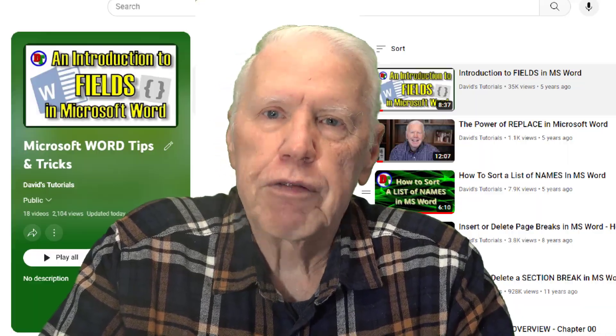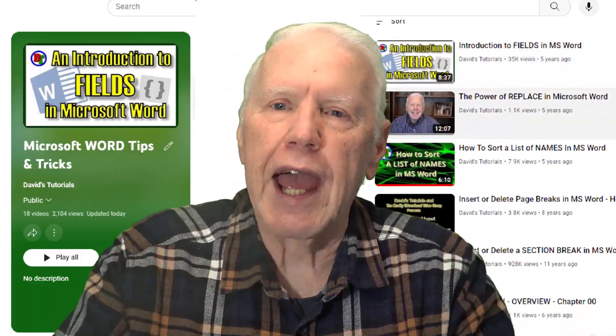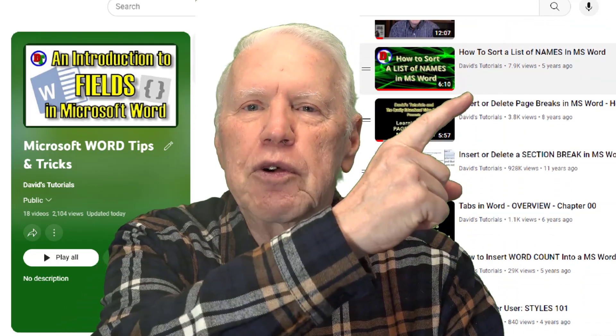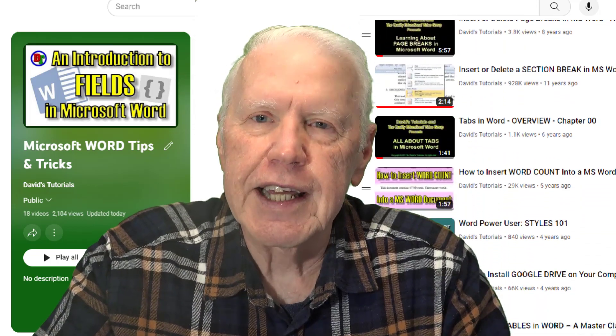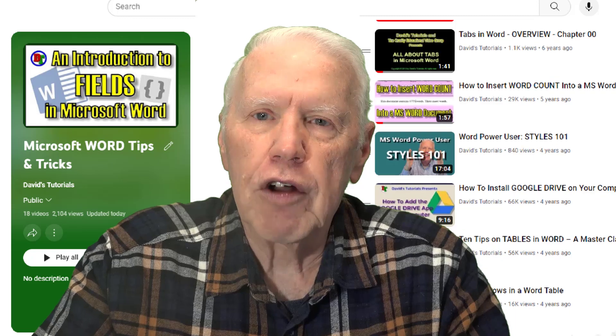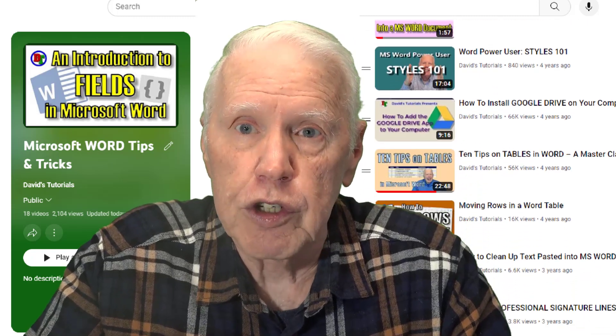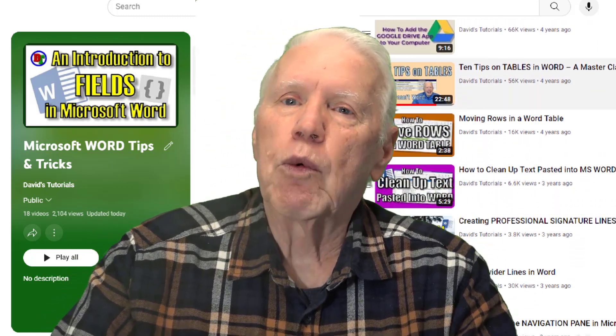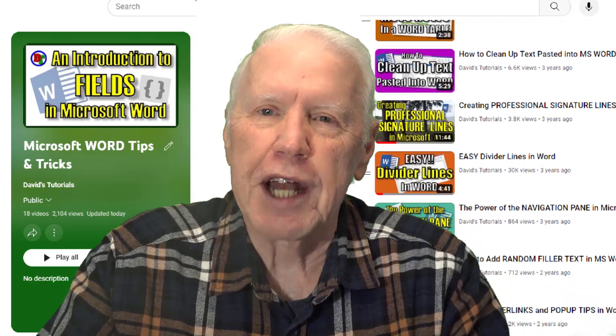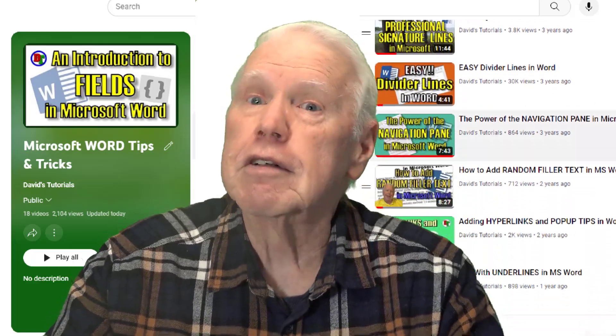Before I get into that, I want to tell you that this video is one of the videos in my Word Tips playlist. If you'd like to see the other Word Tips I have, go ahead and click the link in the upper right-hand corner. If you're not on the YouTube platform, it will take you there, and you'll see a list of all the Word Tips in that playlist. You can look through that list and see if there's something else you'd like to watch.